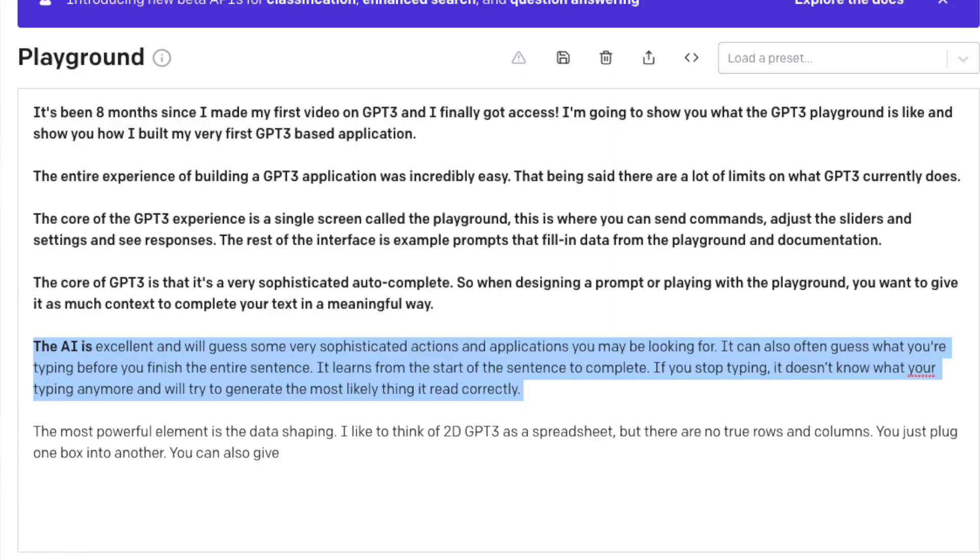I found that AI is excellent and will get some very sophisticated actions and applications that you may be looking for, you can often guess what you're trying to type before you finish the entire command. And this is a great way to speed up typing instead of having to type all the characters, you just type a couple characters and have it autocomplete.